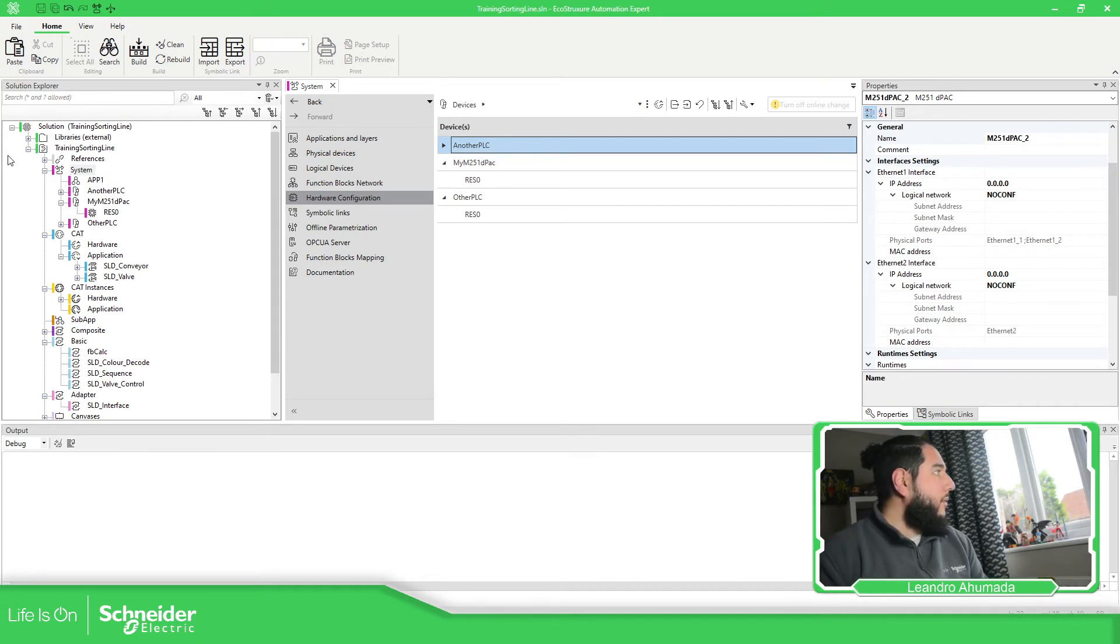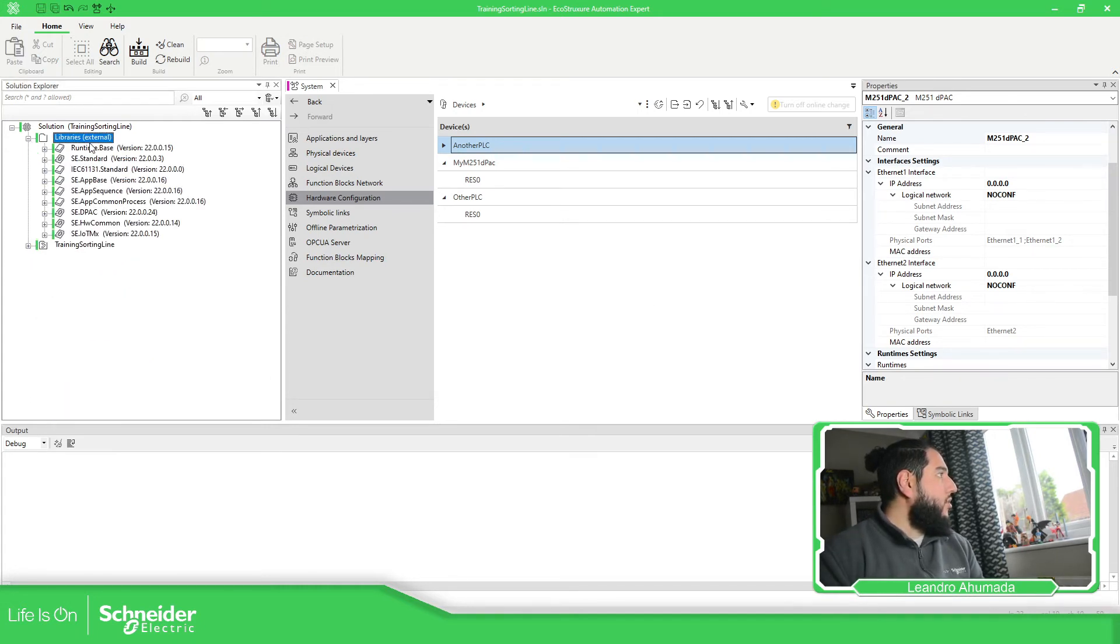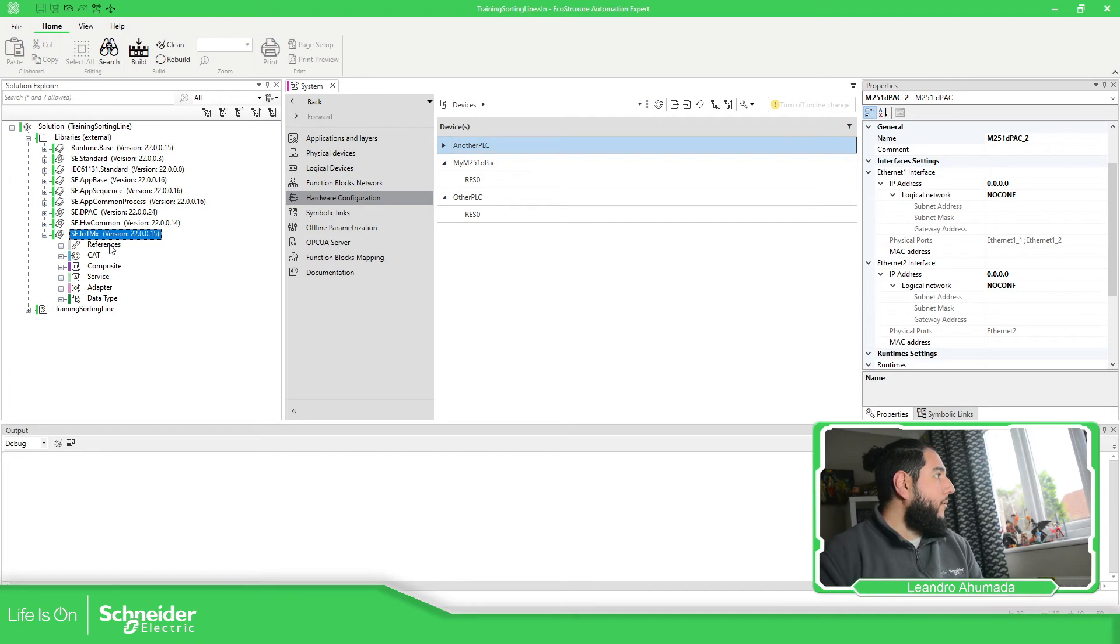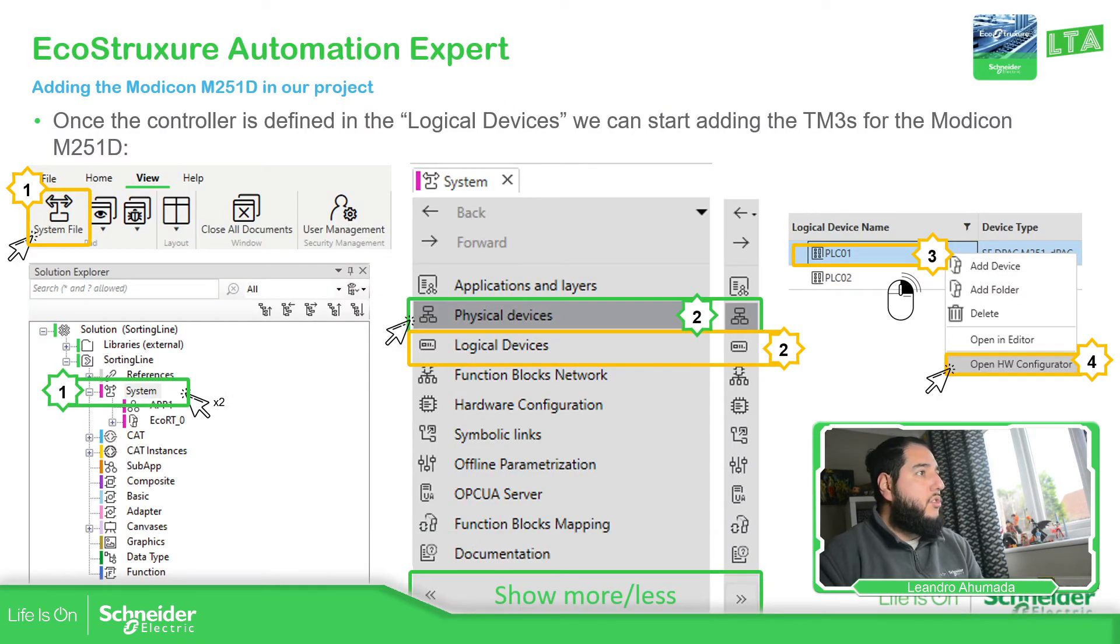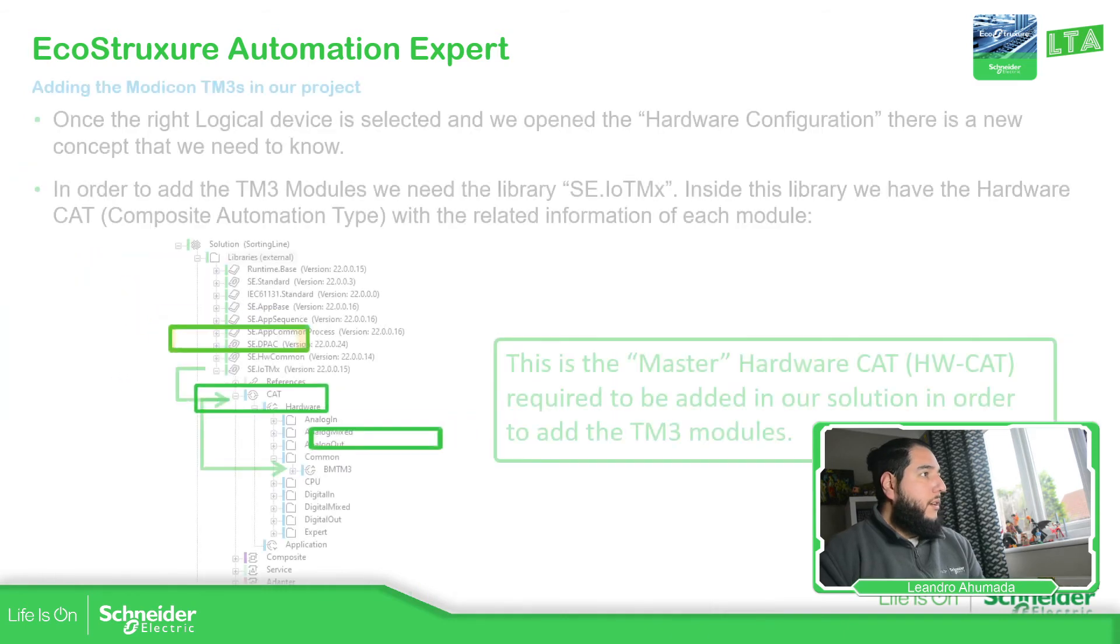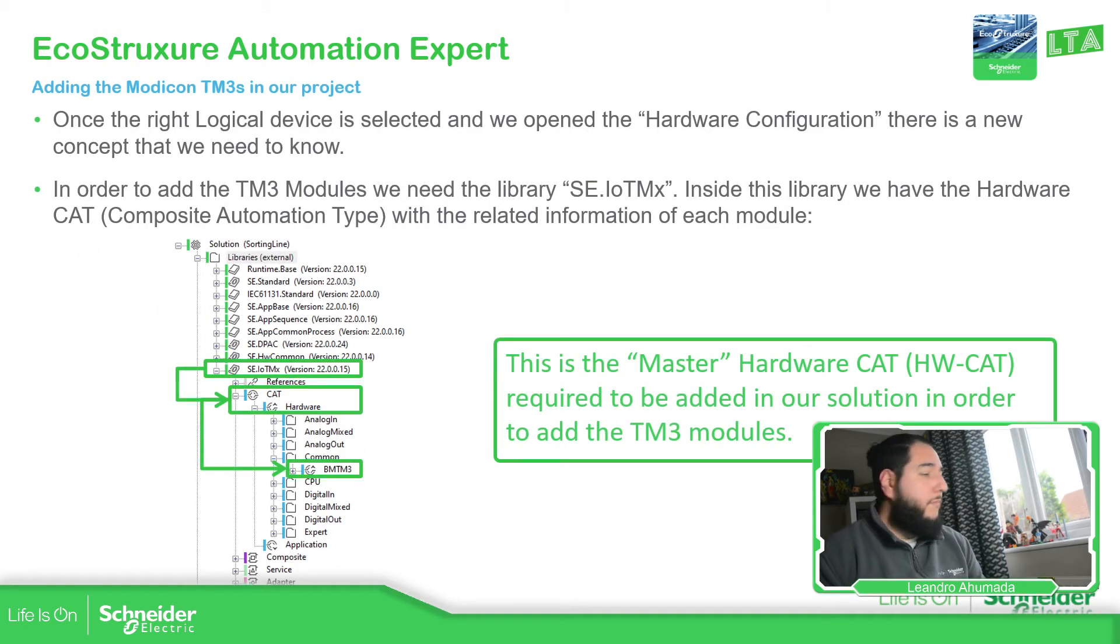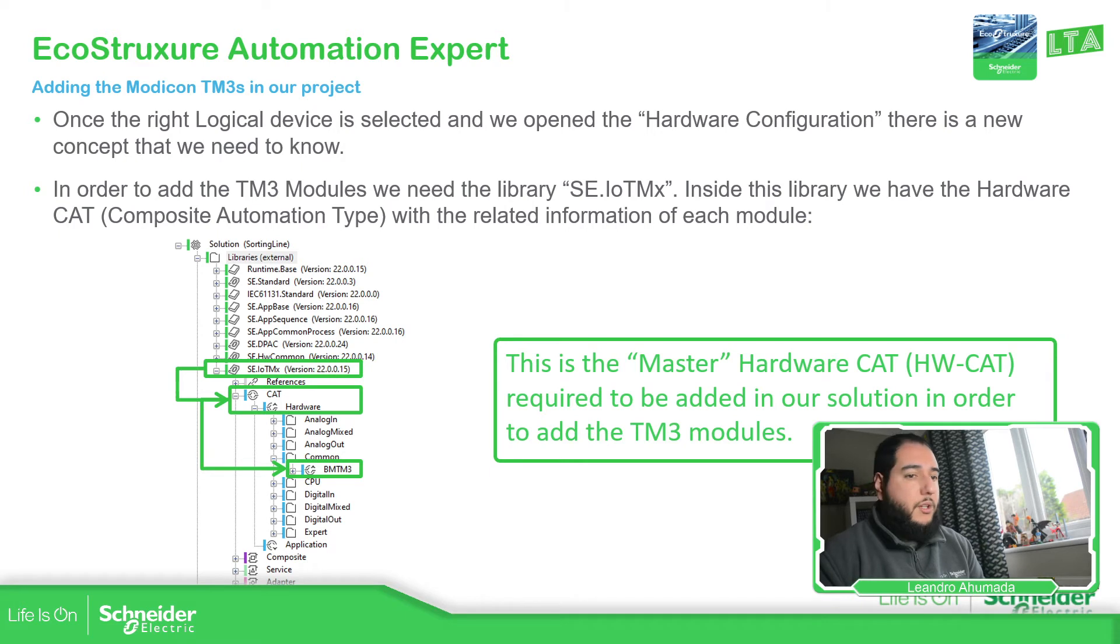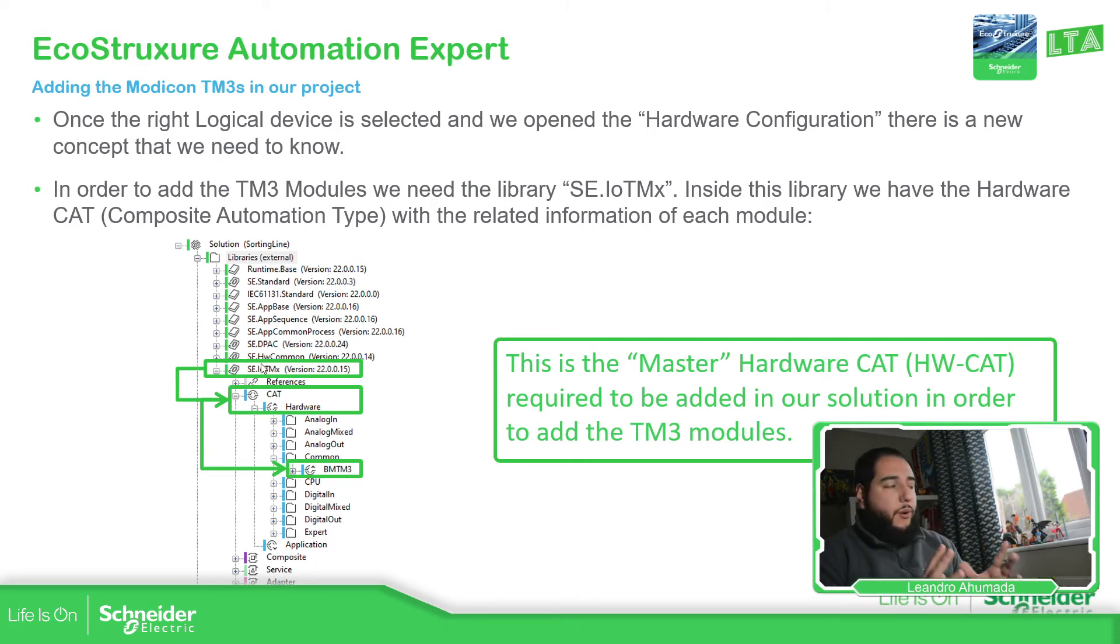And I believe it's something that I need to mention about the hardware, the libraries. Let me just go back here to the presentation. This is what I want to show. So inside the library that we have added before, we have some CAD hardware.